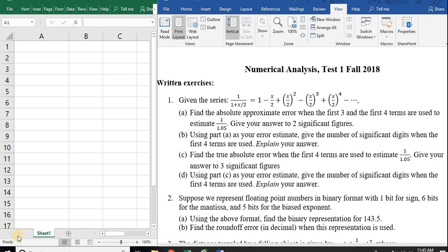I'm going to go ahead and do a key for this first test. I'm going to be using Excel to do my calculations. I really do encourage you to use software as much as possible. On the test you can do your calculation on the spreadsheet and then just translate your result to the paper. In practice that's what you would do.